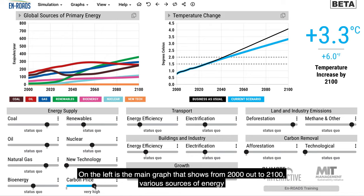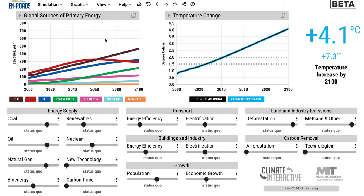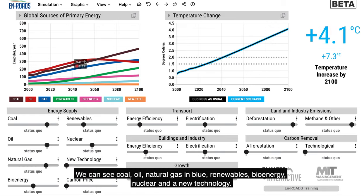On the left is the main graph that shows from 2000 out to 2100 various sources of energy. You can see coal, you can see oil, natural gas in blue, renewables, bioenergy, nuclear, and a new technology.